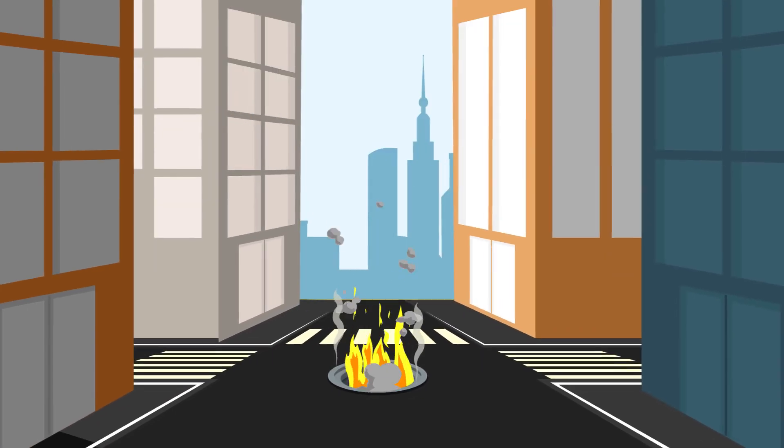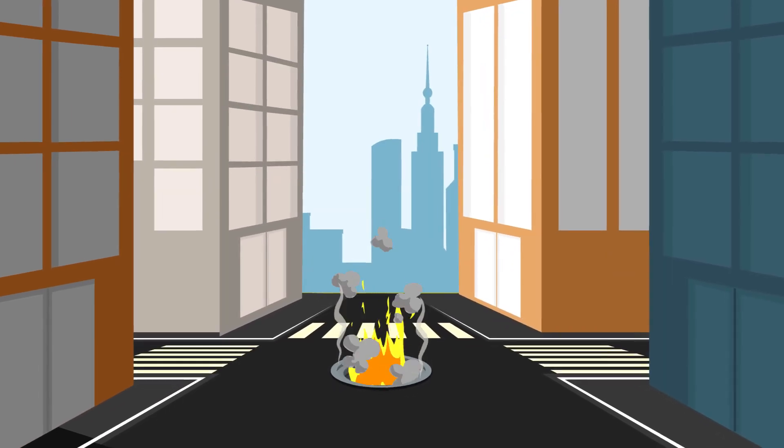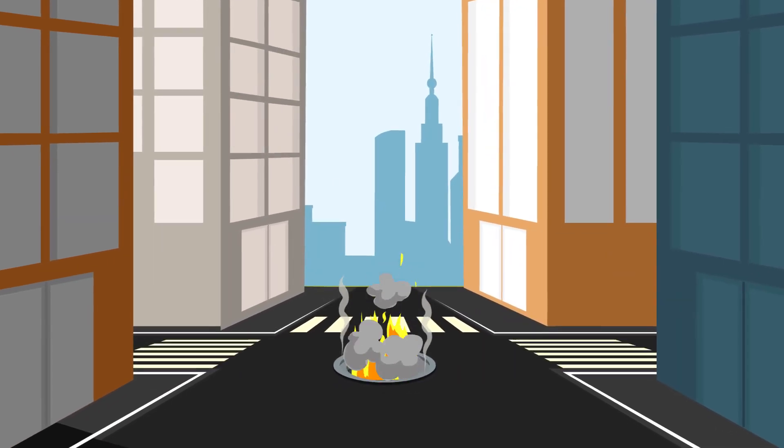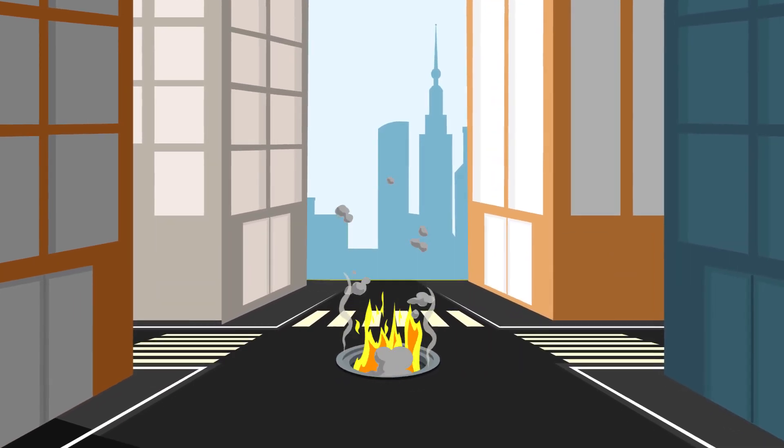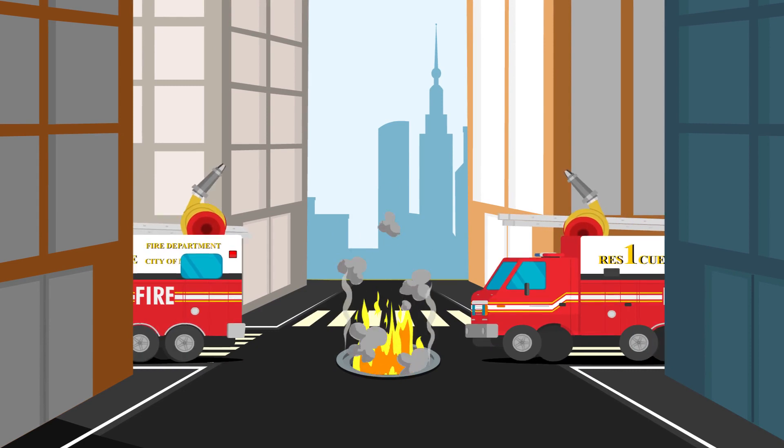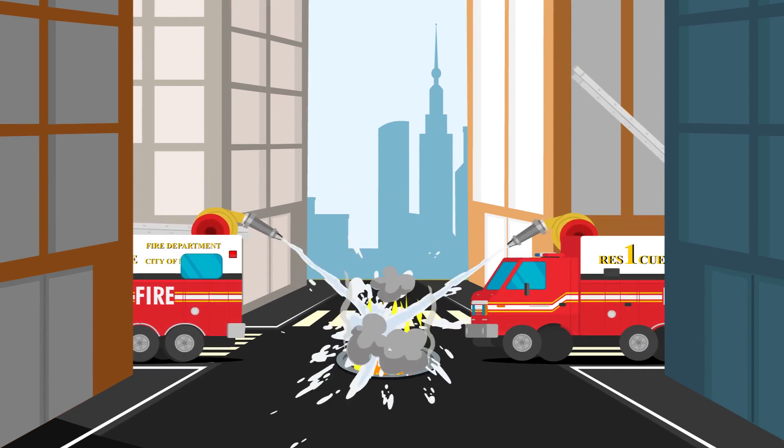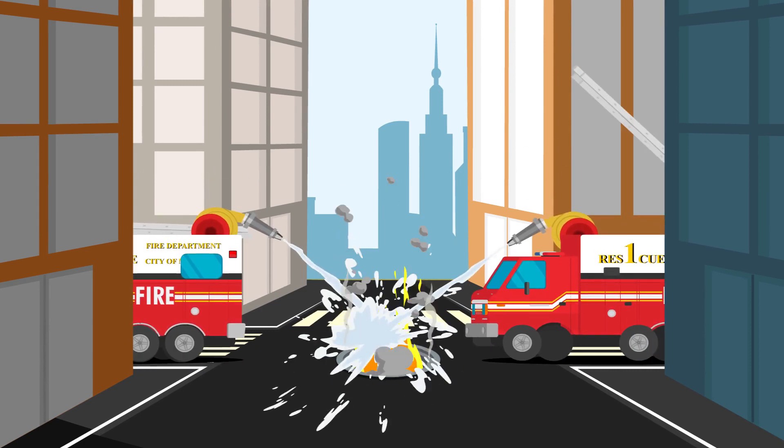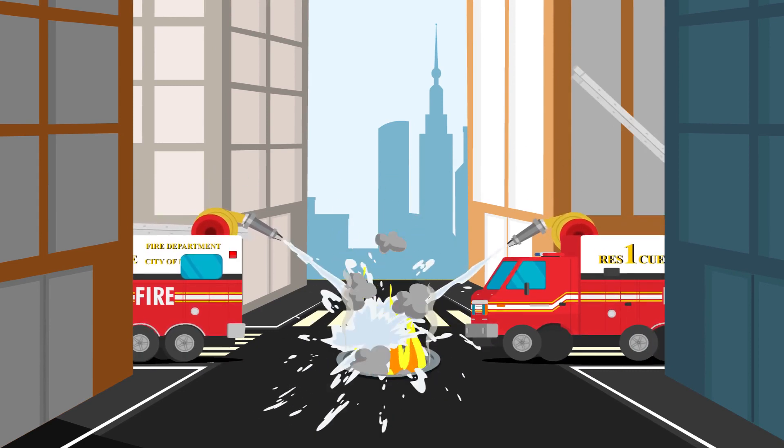In a single year, over 6,000 manhole incidents are called into the New York Fire Department. In many cases, these incidents can take days or weeks to repair.